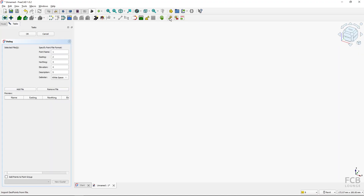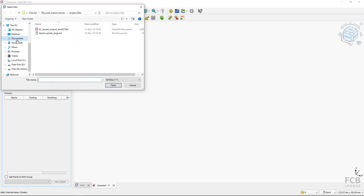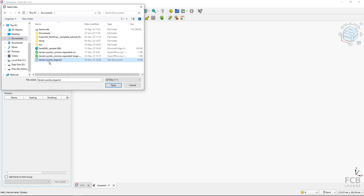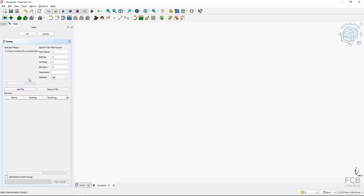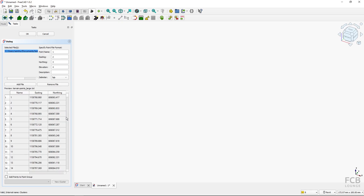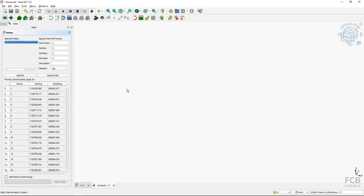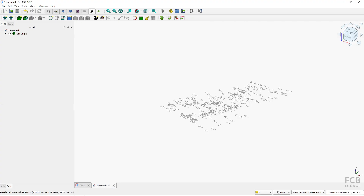I'll fire up the tool. In the settings I can see it's delimited by tab, I don't need the description, and I've got columns for easting, northing, and elevation — those are the second, third, and fourth columns. I'll add the file from Documents: 'terrain_points_large'. I'll open that one and clicking it shows an overview of how it will be imported: easting, northing, and elevation columns.